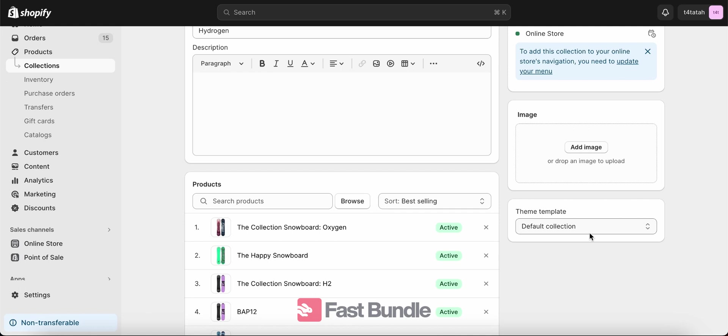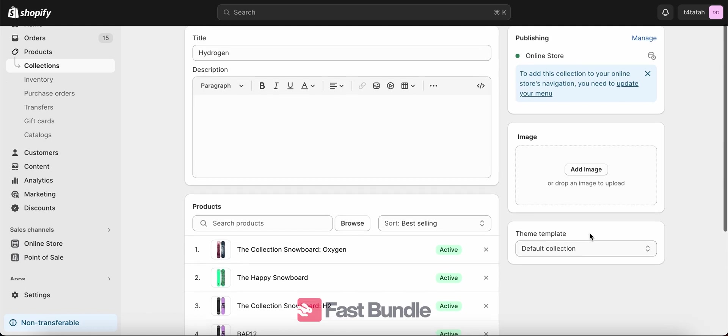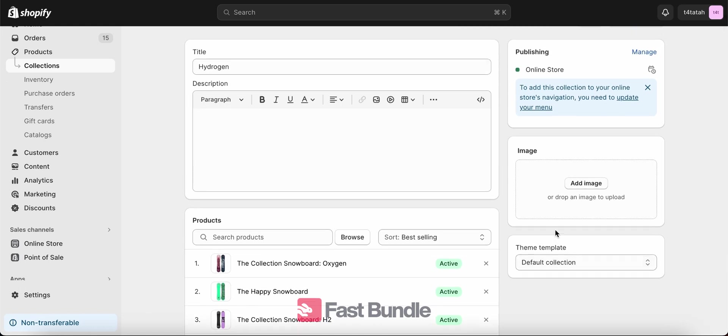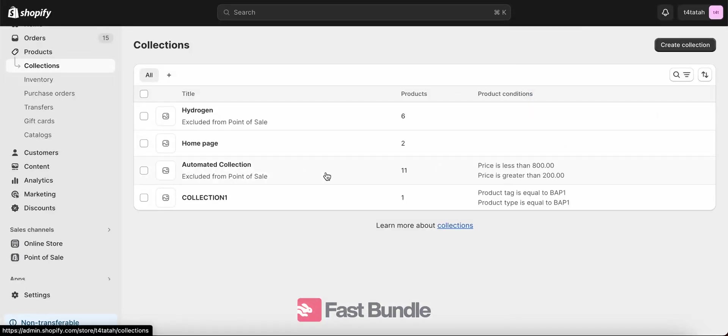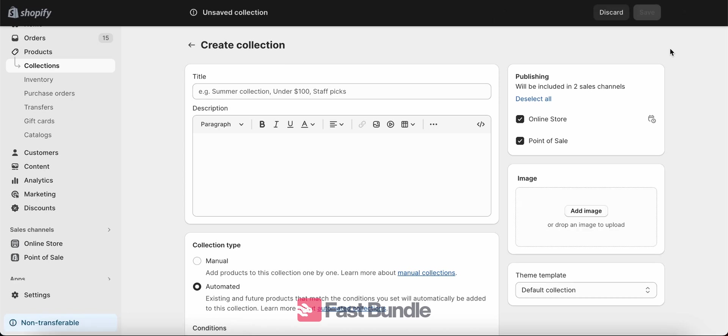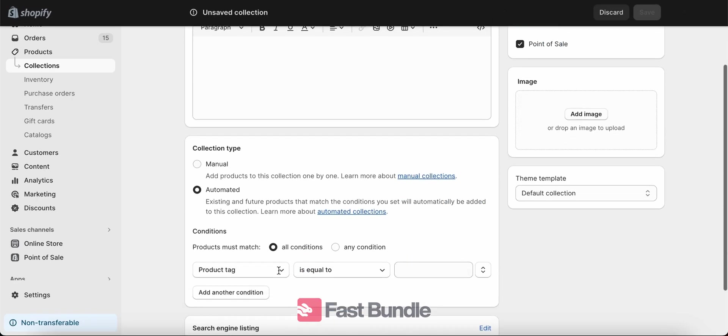So this was the manual collection, which is a type of collection on Shopify where you choose the items you want to put in the collection. Let's see about another type of collection that there is on Shopify. There's an automated collection. Let's create one and see how it goes.